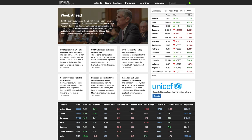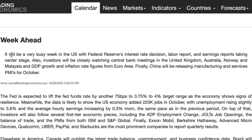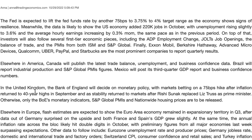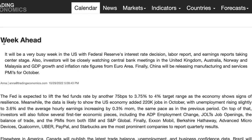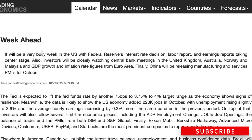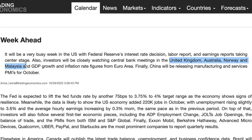This is the website — it's the week ahead, which they normally publish on a Saturday or Sunday. Just going through the synopsis: this week will be very busy in the US with the Federal Reserve's interest rate decision, Labour report, and earnings report taking centre stage. Investors will also be closely watching central bank meetings in the United Kingdom, Australia, Norway and Malaysia, and GDP growth and inflation rate figures from the euro area.